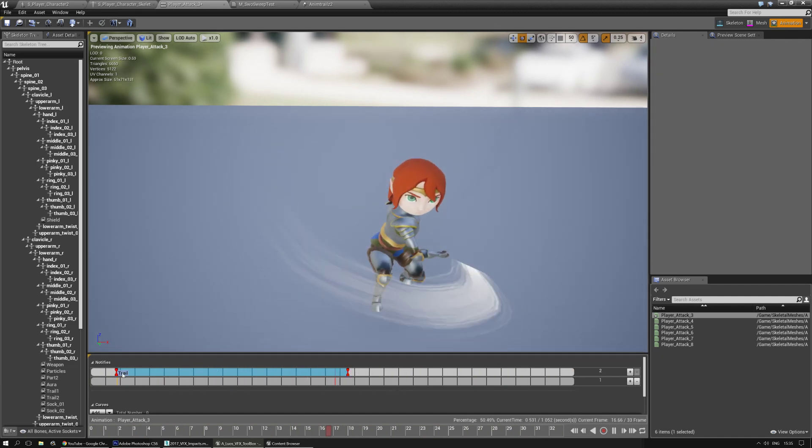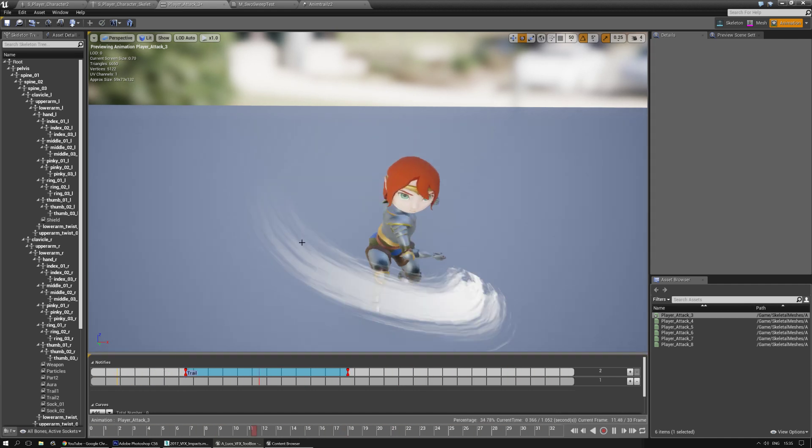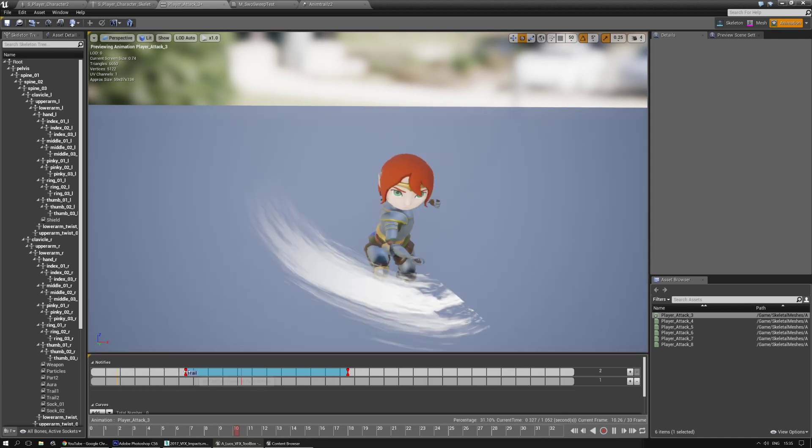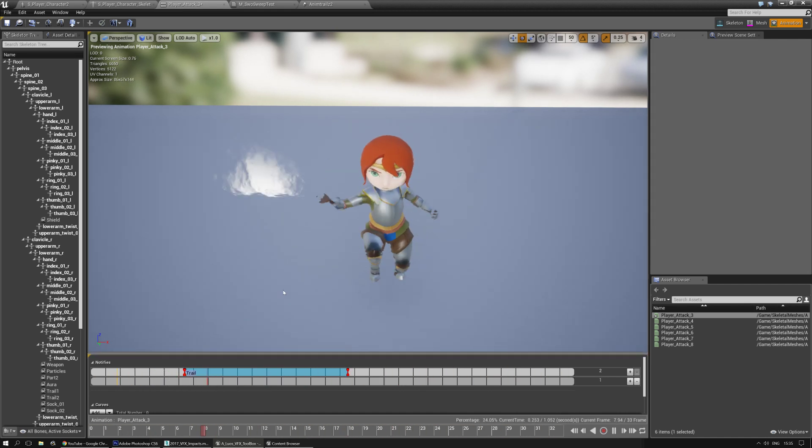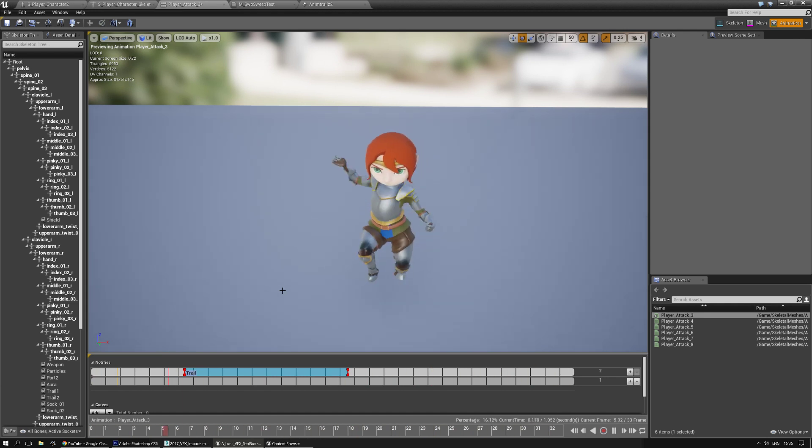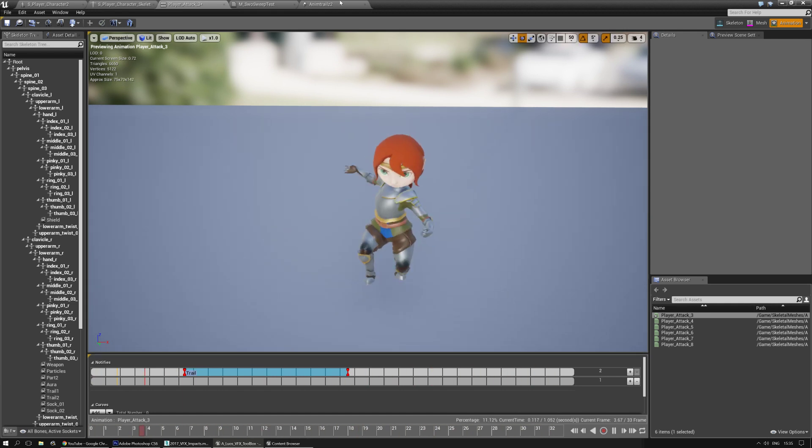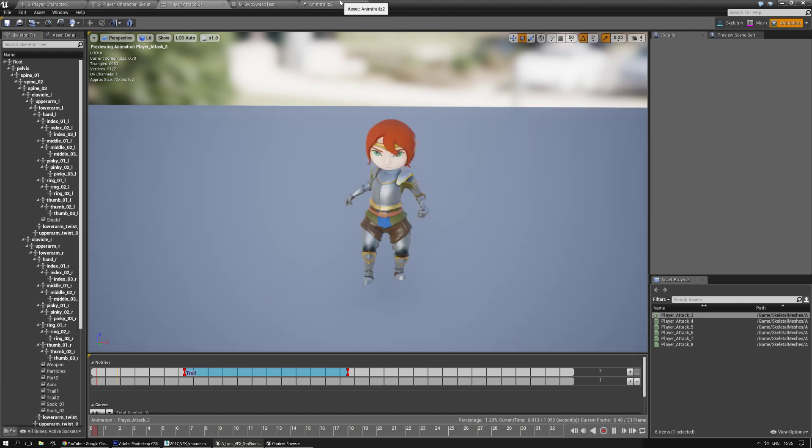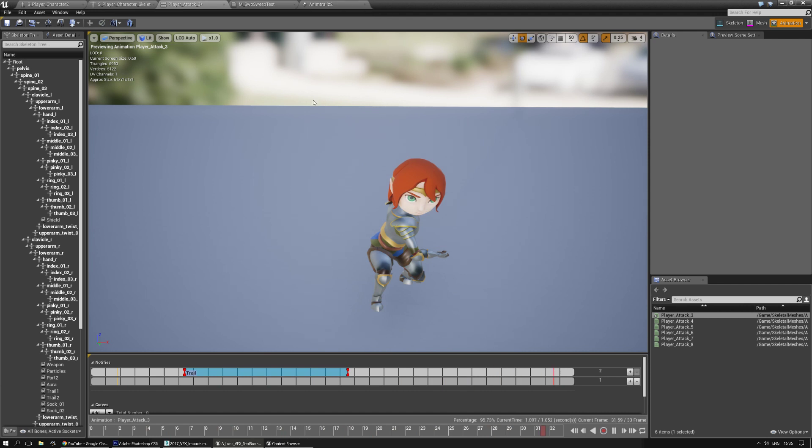And if I want to start it a bit later, I can move this, so you get a better sweeping effect. And that's basically all you need to know for AnimTrails. You can tweak the whole trail of course inside Cascade, and you can add some additional effects in here.